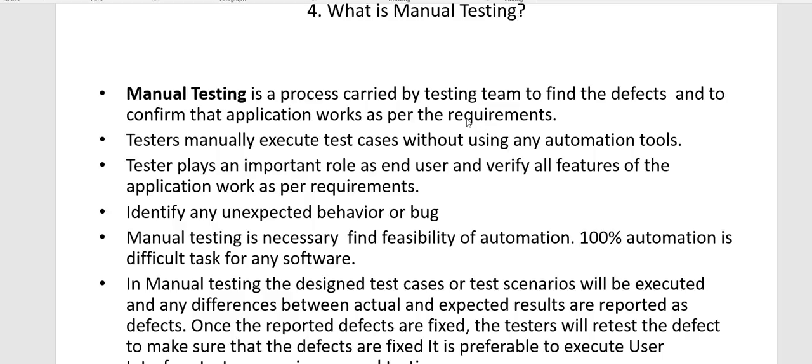Business analysts will gather the requirements and as a software tester, you will write the test plan, use cases, test cases, test scripts, and then you will perform your testing. Testers manually execute test cases without using any automation tool — it's just your logical thinking, intellect, general knowledge, and your business knowledge about the software.